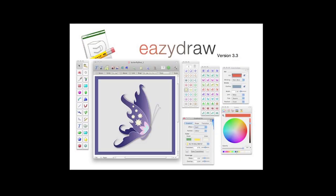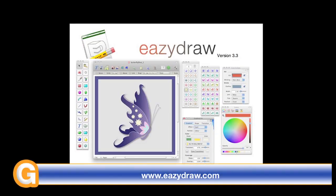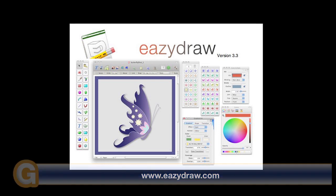This video review is sponsored by EasyDraw, making drawing fun on Mac OS X.